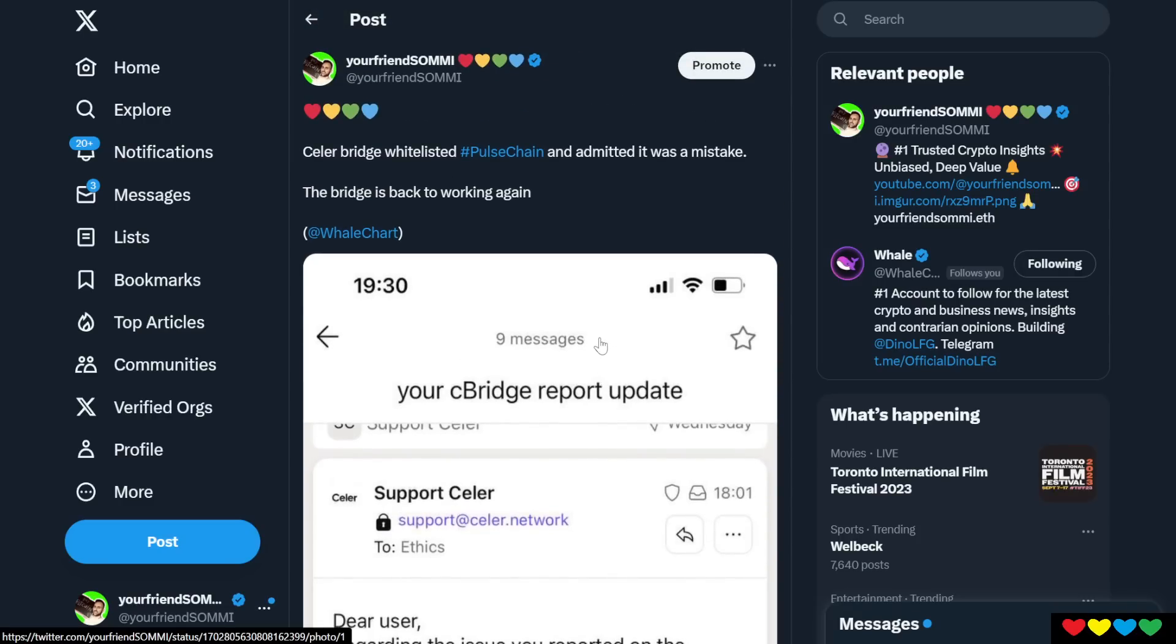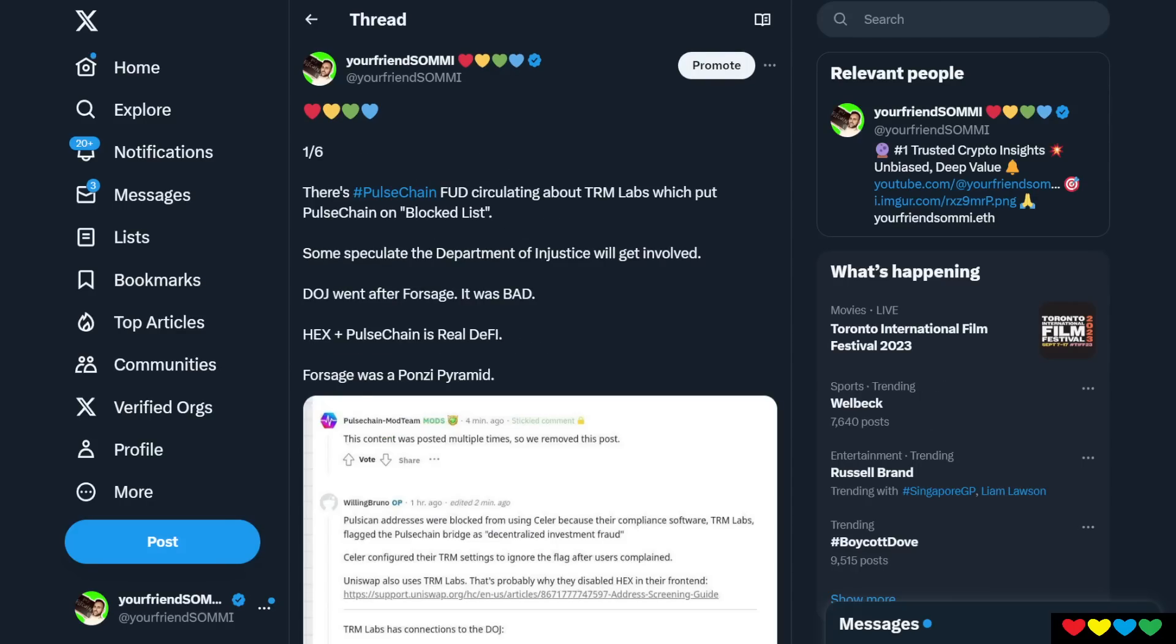Now, why is this important? So Celer, I was going to call them fake DeFi. Luckily, they removed it. But we're going to go to the critical part of this.